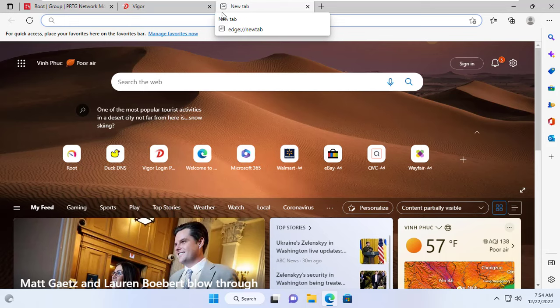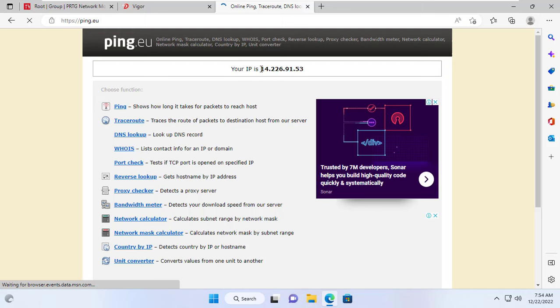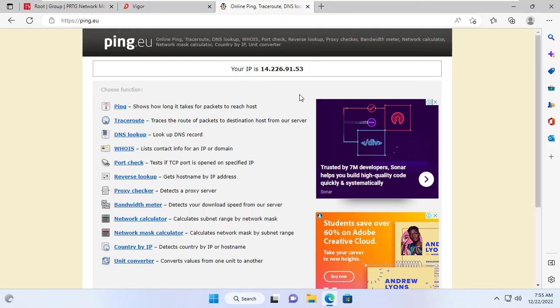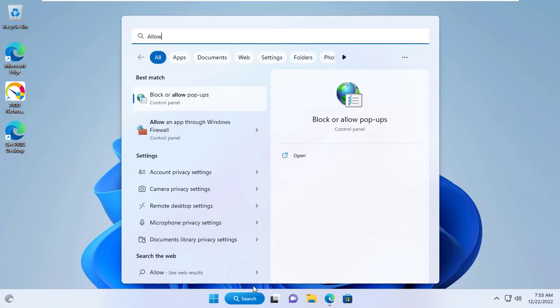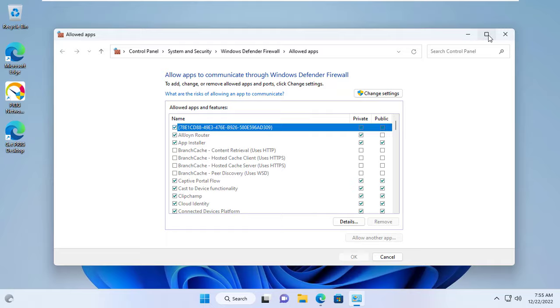Now I want to know my public IP address, so I go to ping.eu. My public IP address is 14.226.91.53. I will access the PRTG monitoring system with this public IP address. But by default the Windows firewall will prevent external access, so I need to allow it through the Windows 11 firewall.